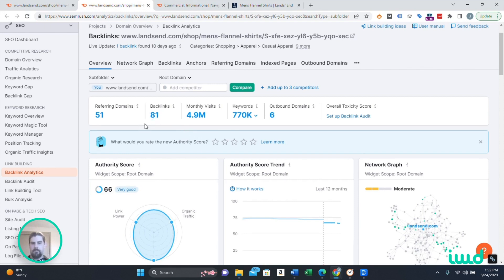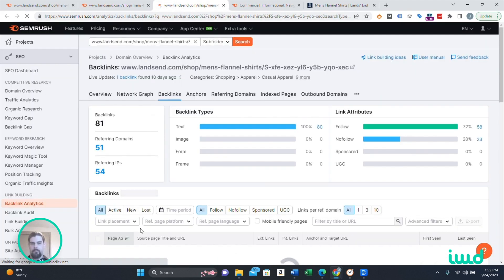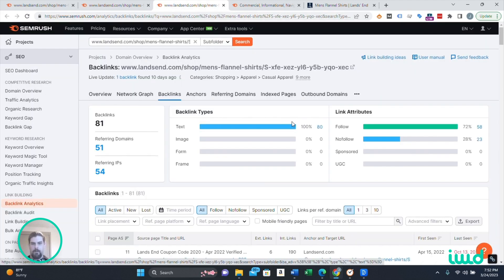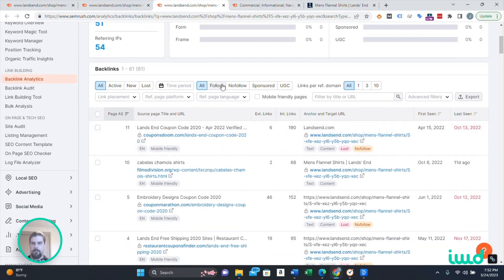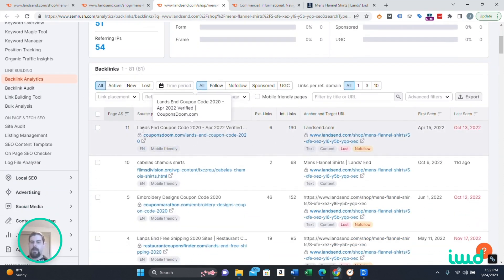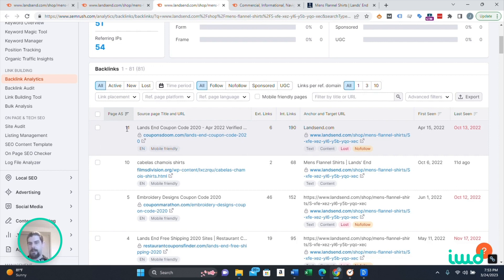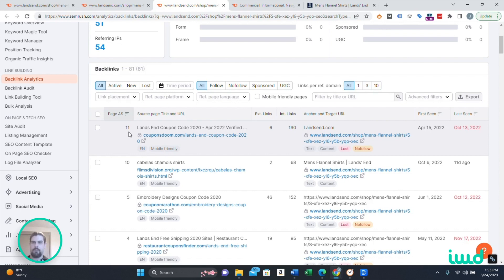A lot of that authority score is obviously coming from backlinks, so we want to dig into that. They're seeing 81 backlinks from 51 domains. Here's their backlink report for that page — you can see all of them are coming from text. About 75% of them are follow links, which are obviously generally speaking a lot better than the no-follow links. But when we scroll down here, you can see this one — the best one they have judging by their authority score. SEMrush will tell you the authority score for the domain sending these backlinks as well, which is helpful. CouponsDoom.com does not have a huge authority score, and this backlink is lost — Land's End is no longer benefiting from it.